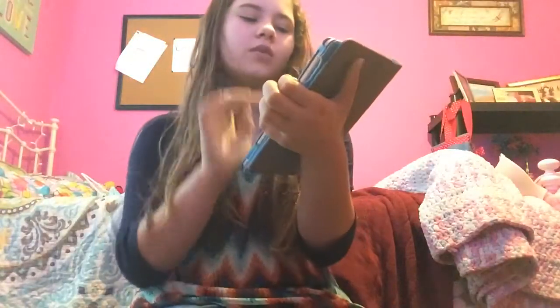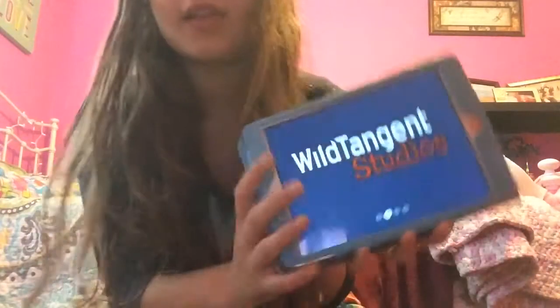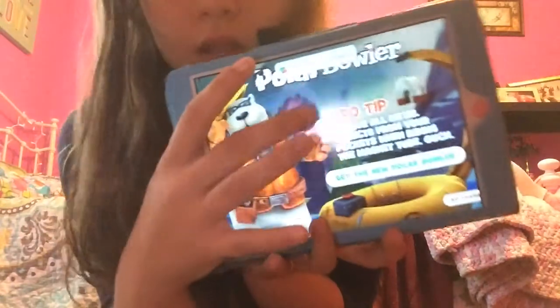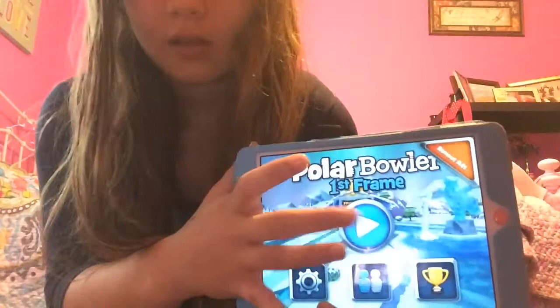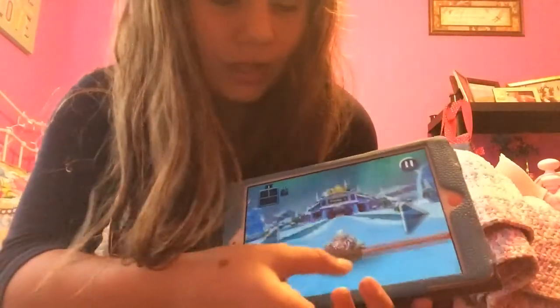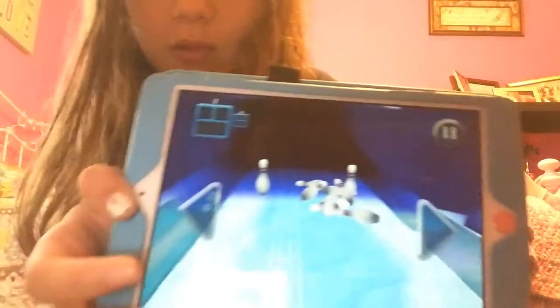I also have Polar Bowler, which is another really fun game — actually my favorite game. Let's let it load. What you do is you pull him back and then you're bowling with a polar bear in a big pool-floaty looking thing. Yeah, that's just another fun game that I have.